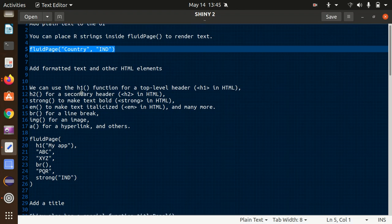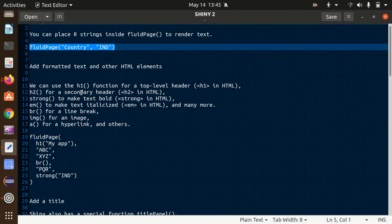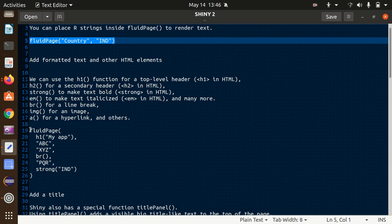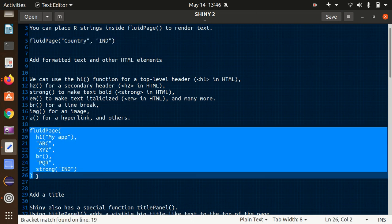The next thing is how we can add formatted text and other HTML elements. The good part of Shiny is that it supports all HTML tags. We can use h1 for a top-level header, h2 for a secondary header, strong to make text bold, em to make text italicized, br for a line break, and img for images. Whatever HTML tags we have, we can use them as functions in Shiny.